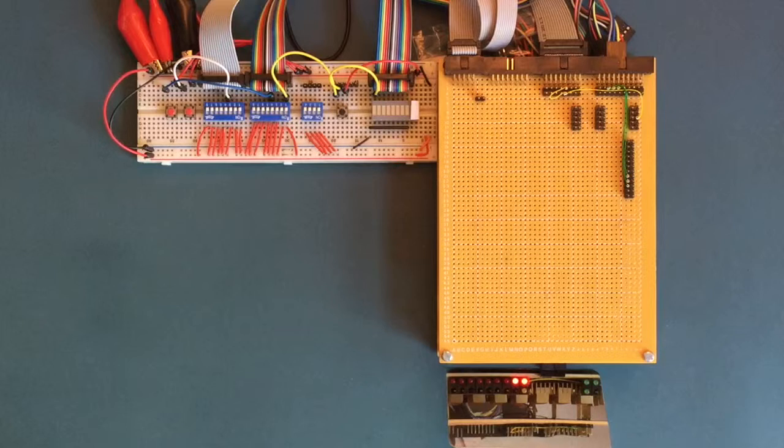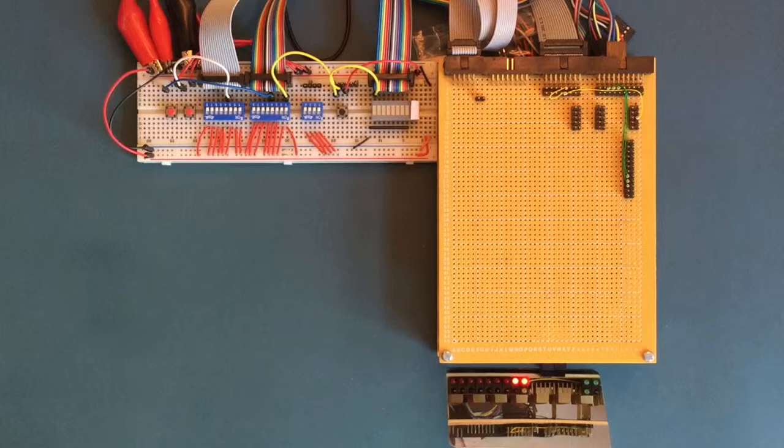Next up for construction would be the control unit. This will operate the various control lines of the computer according to the active instruction code class in time to the pulses generated by the sequencer. The control unit will also consist of two cards stacked together and will use the same connections used in this sequencer.